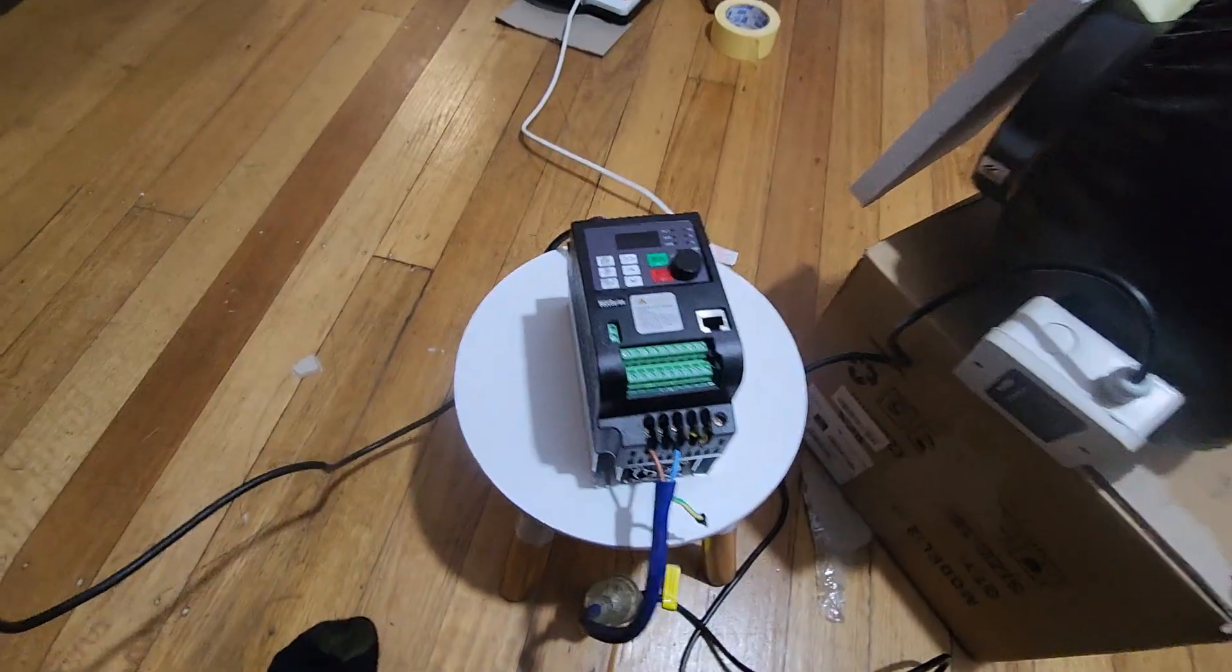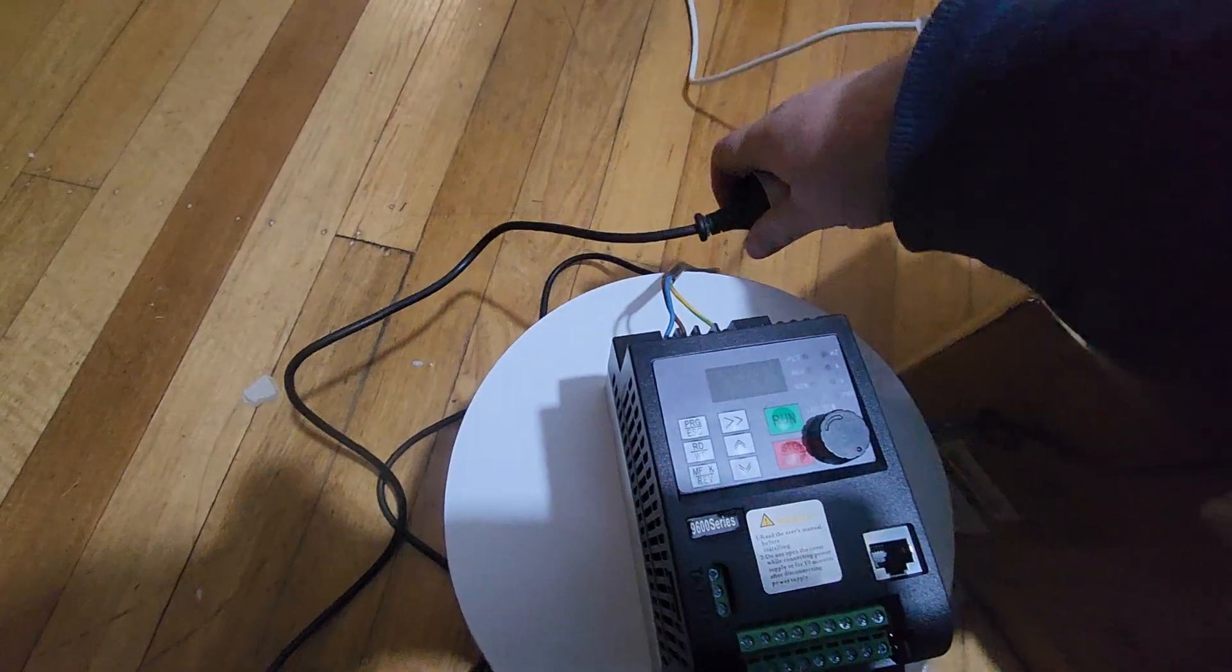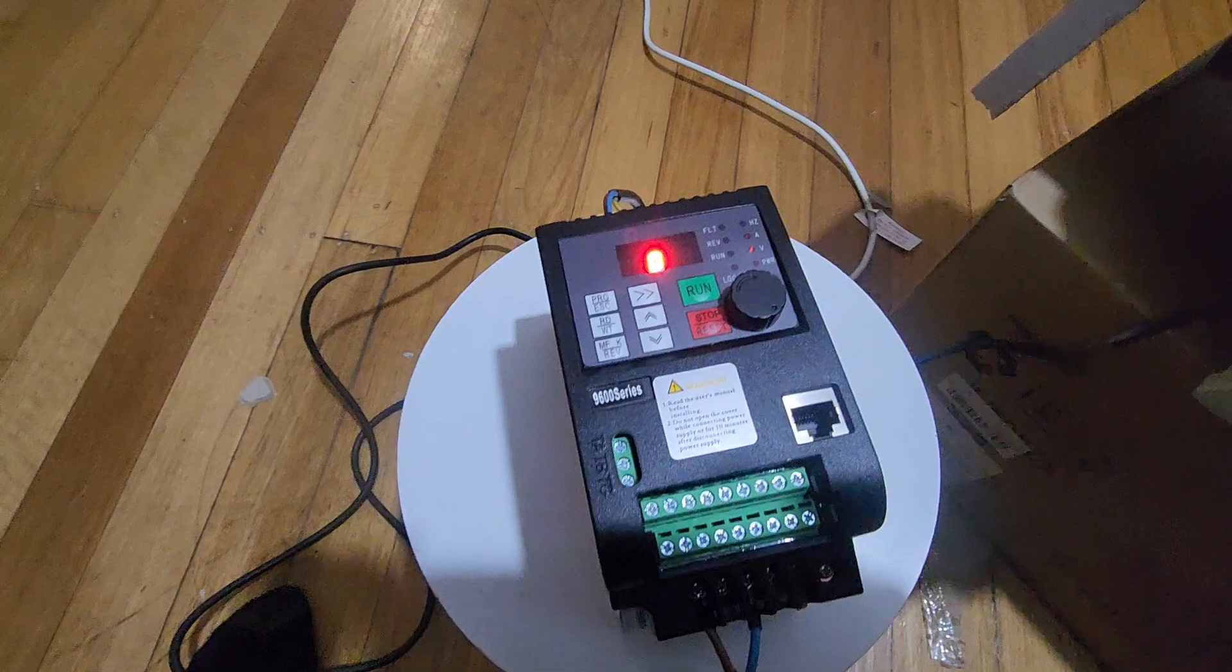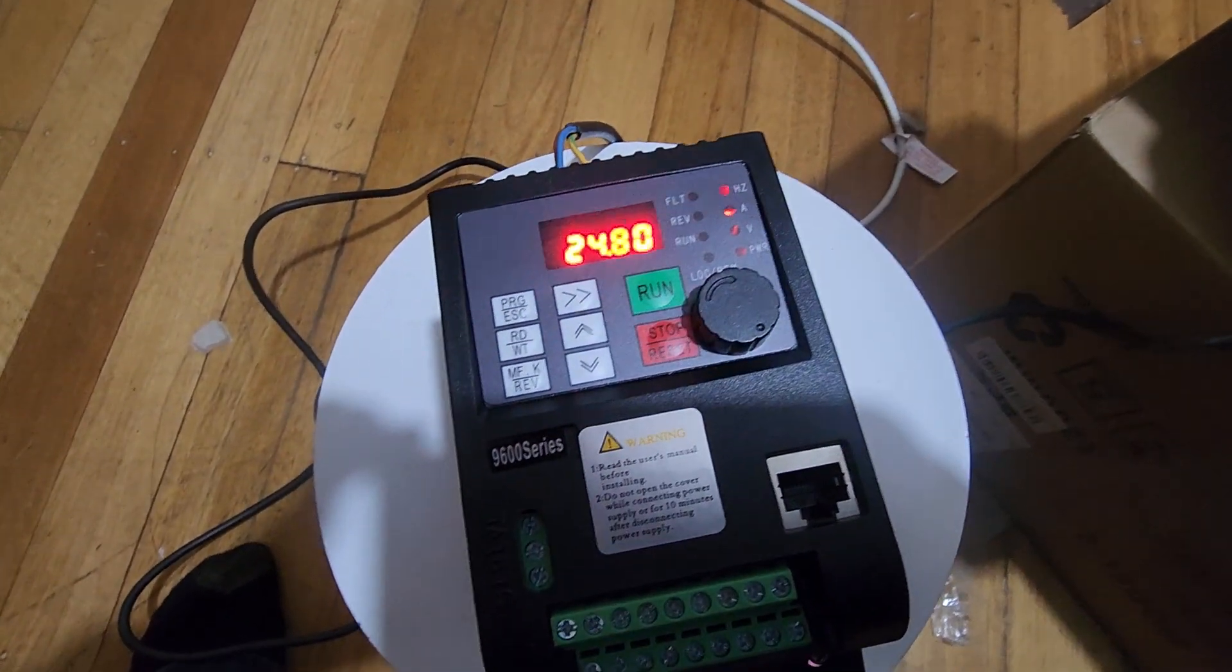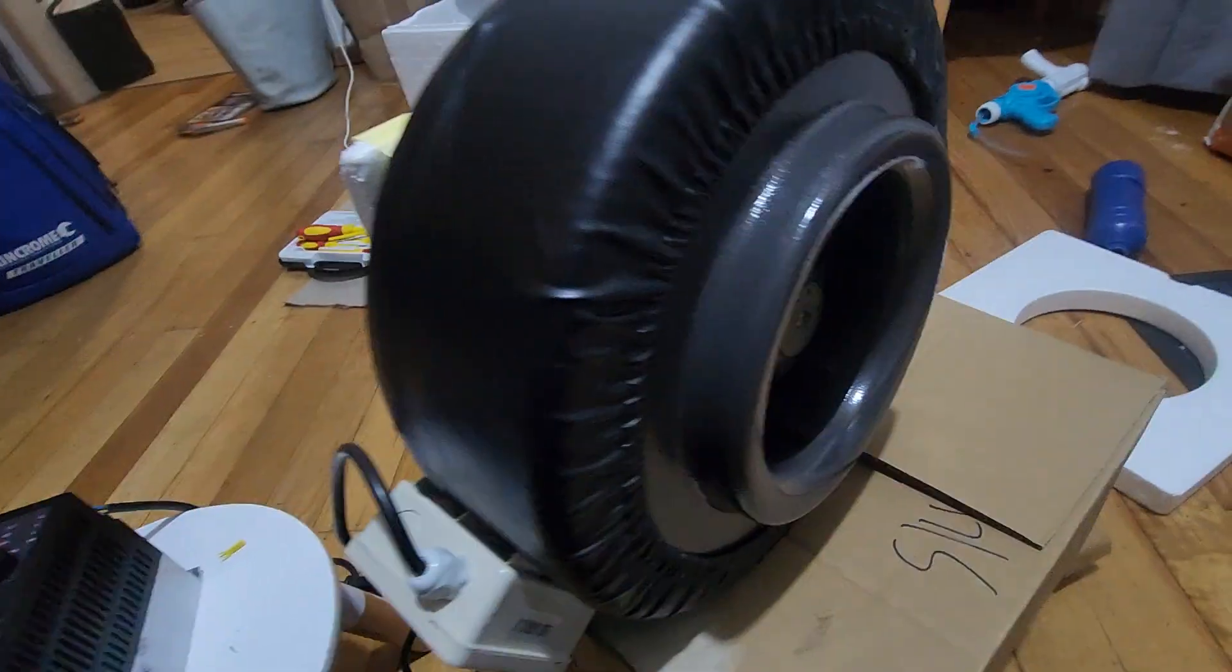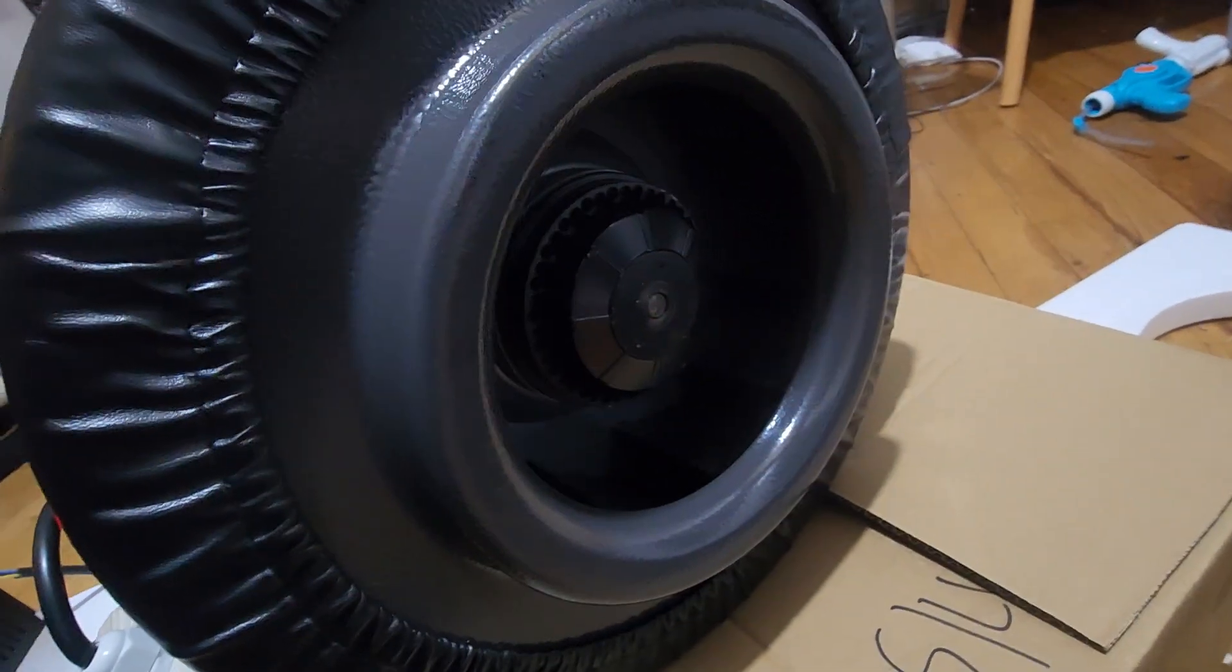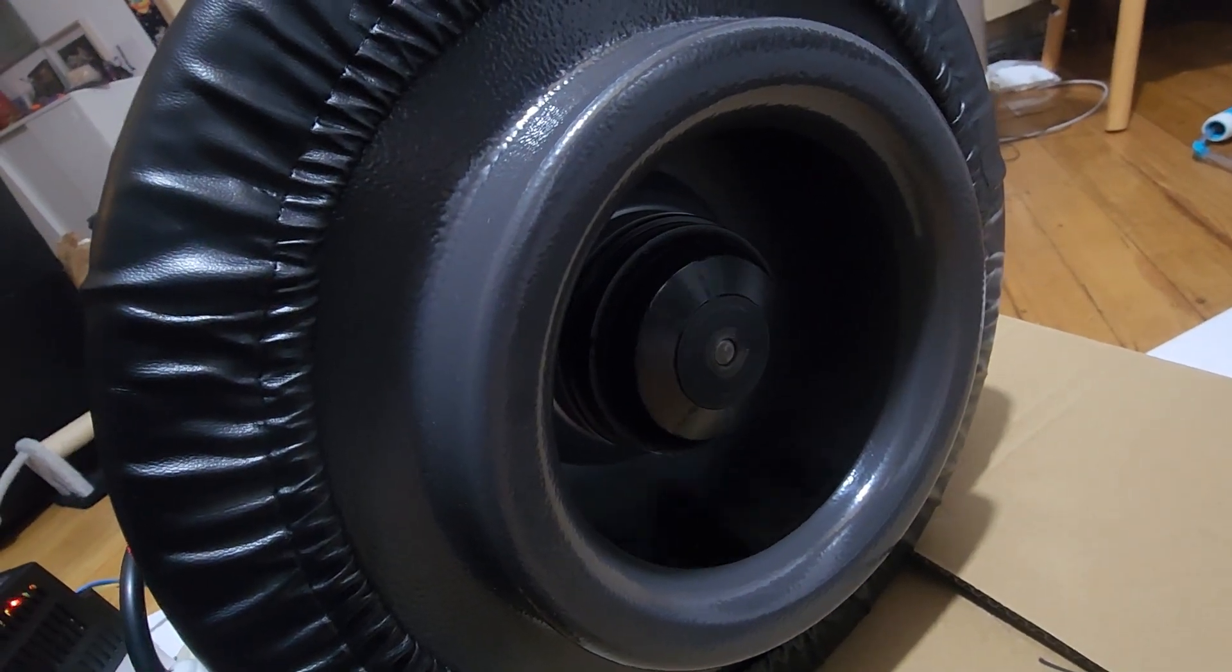So, I'll plug the VFD in. Okay, now that's set for 24Hz. Now press run. And that'll start counting up. And that should start to turn.